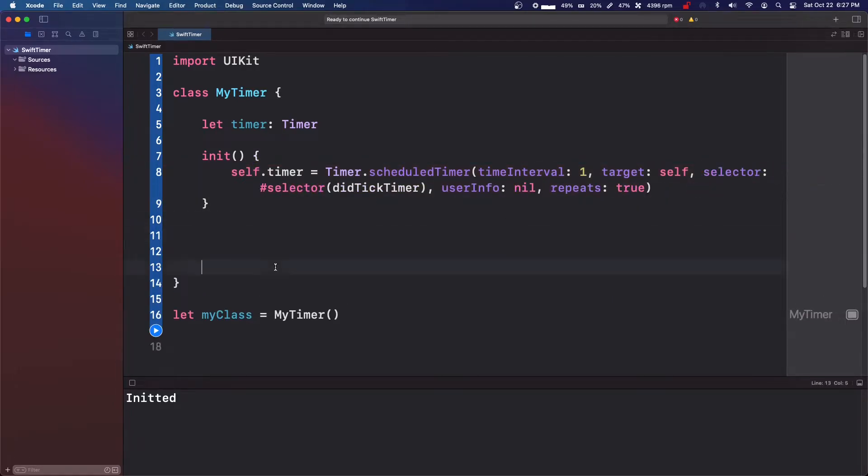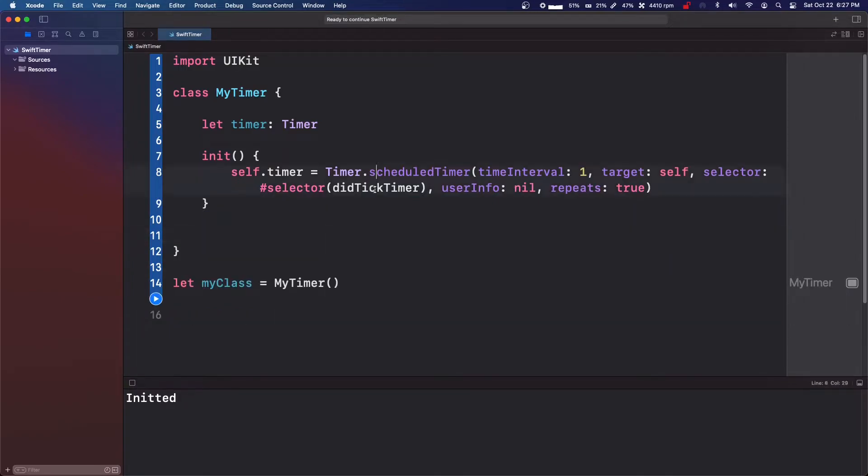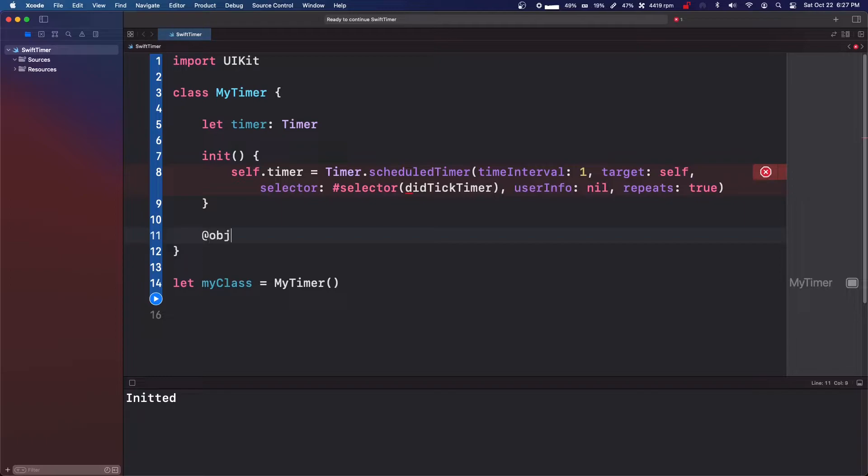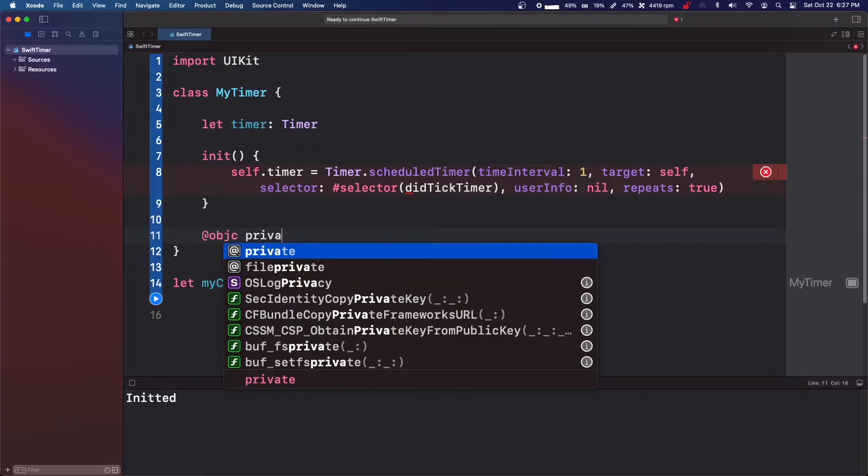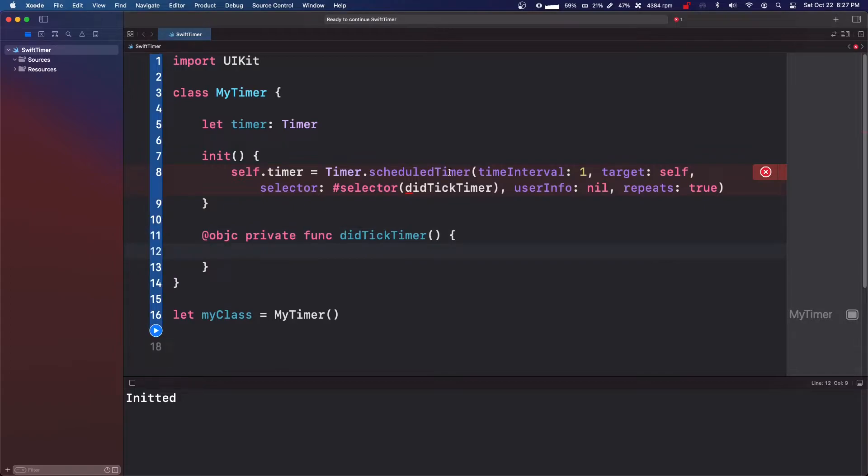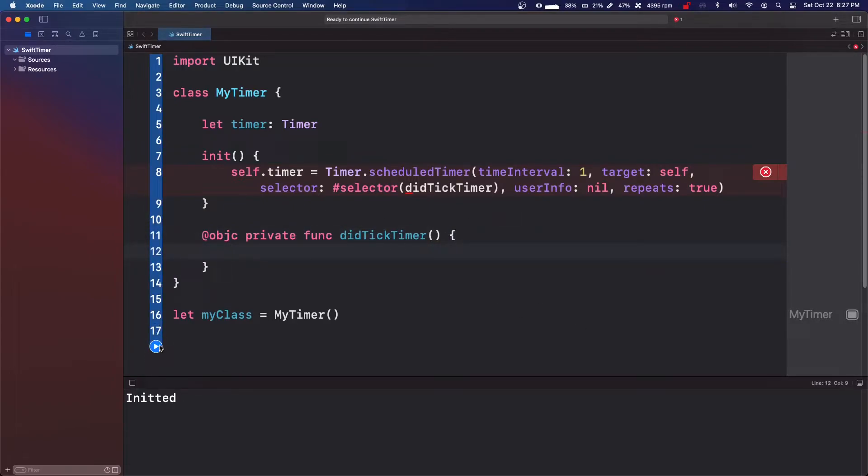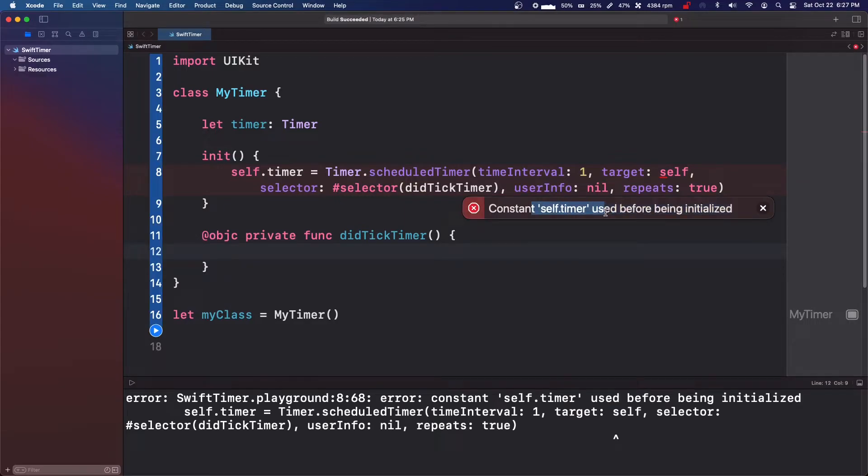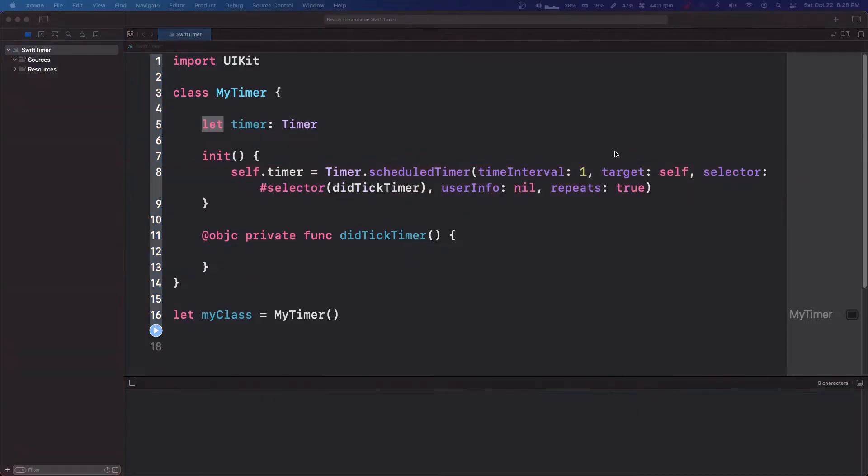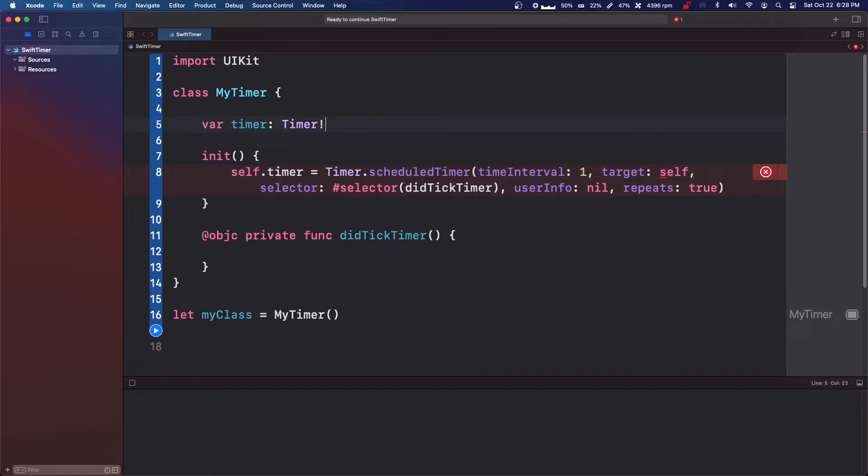So now we're going to have to come down here and we're going to copy this didTickTimer. And we're going to do @objc private func didTickTimer open and close parentheses and then braces. Let's see if this is still going to give us a bug. Constant self.timer used before being initialized. So since we can't use self before it's initialized, we're just going to do var timer with a force unwrap.